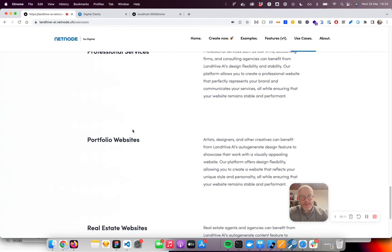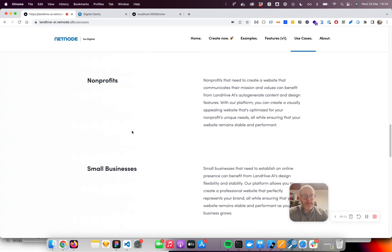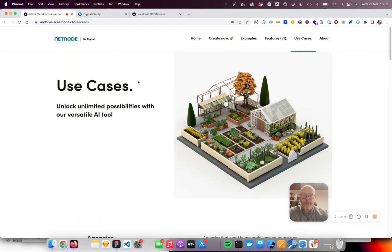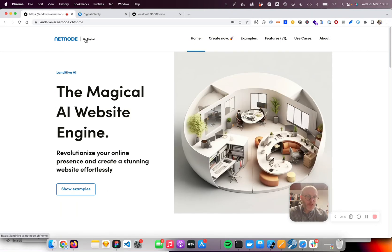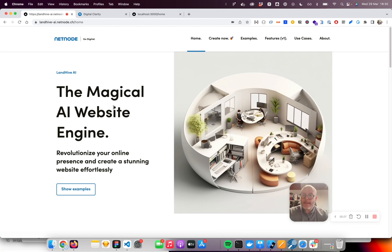So I see a lot of potential in AI-generated websites. This was just a small demo of what Landhive AI can do. I'm really wondering what you think about it and if that would be interesting for you to use.